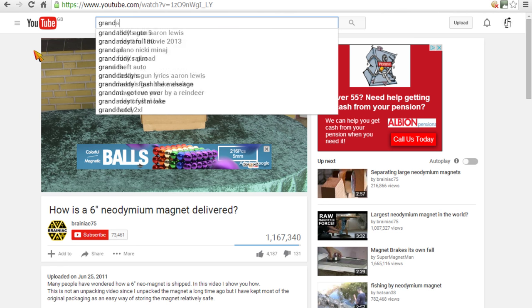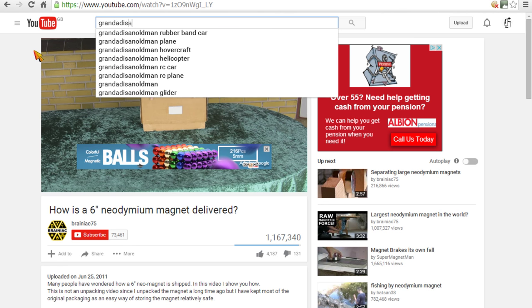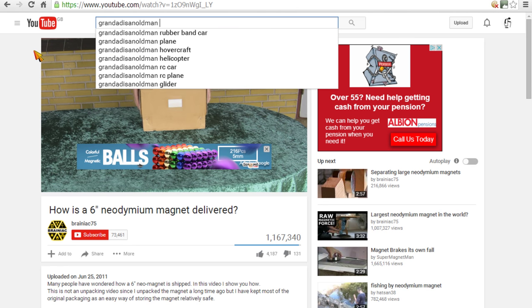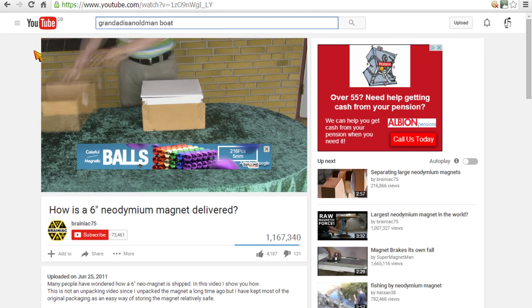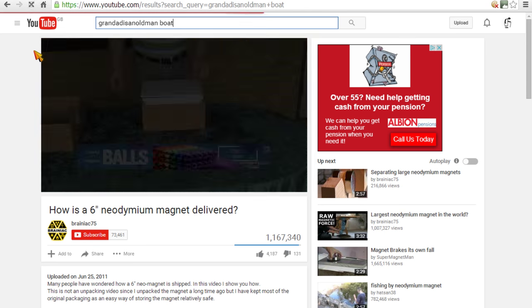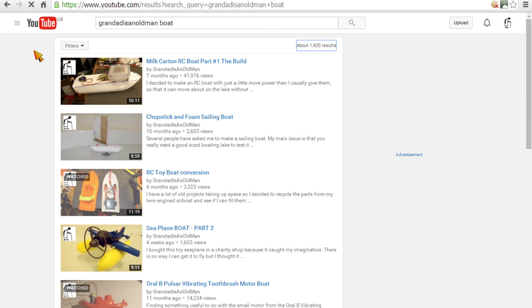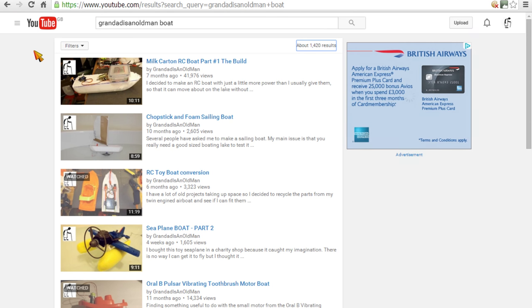So let's try boat. There you go. It finds my videos with boat in the title.